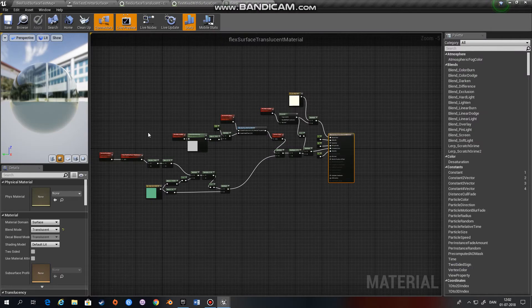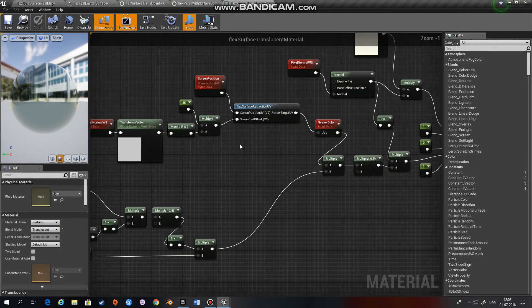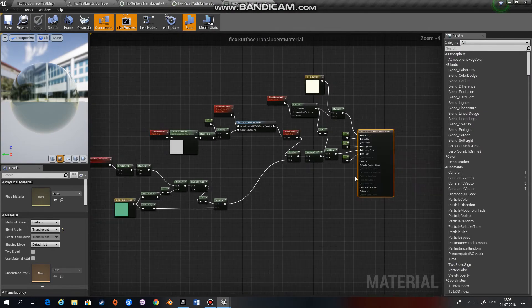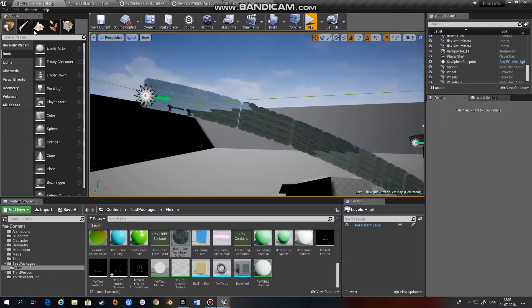As you can see, it's not such a complex material. It's also one of those materials that was in the test package.